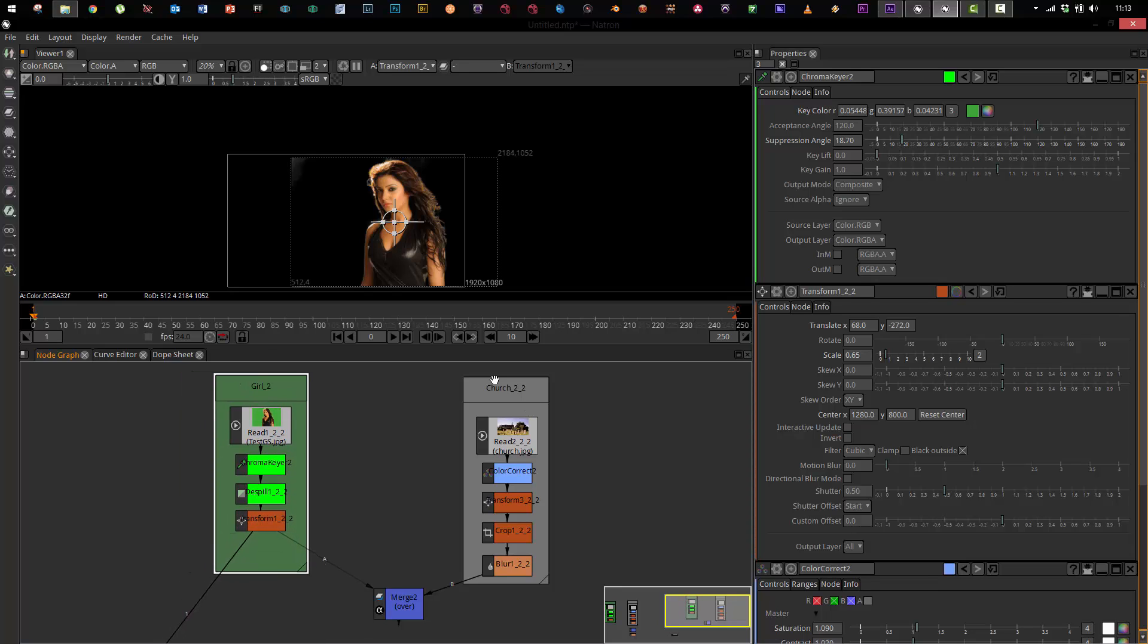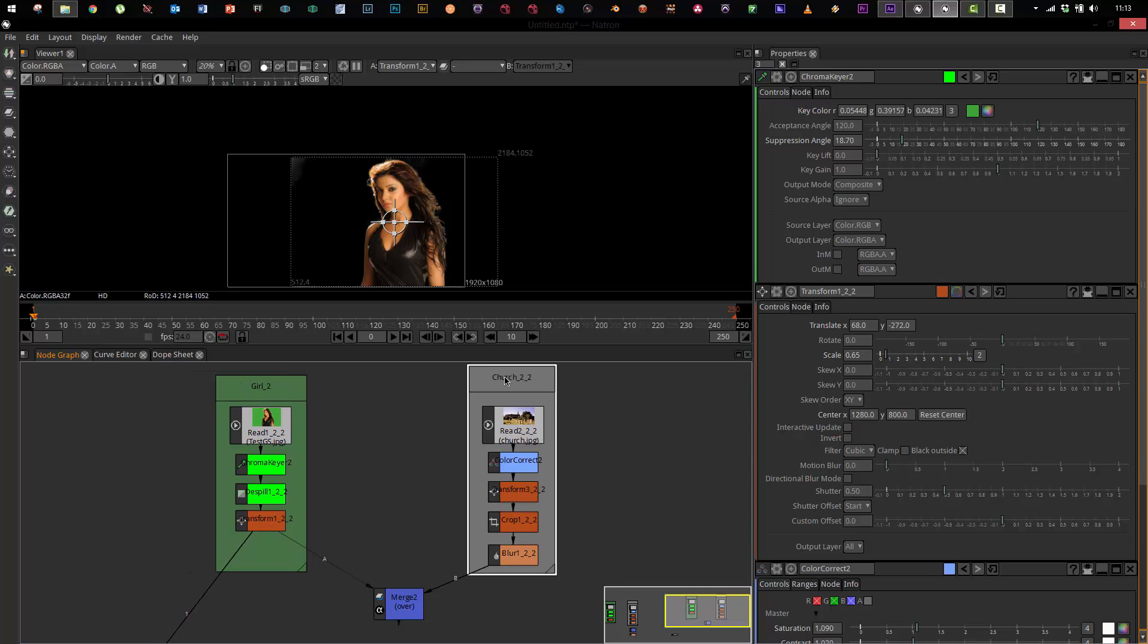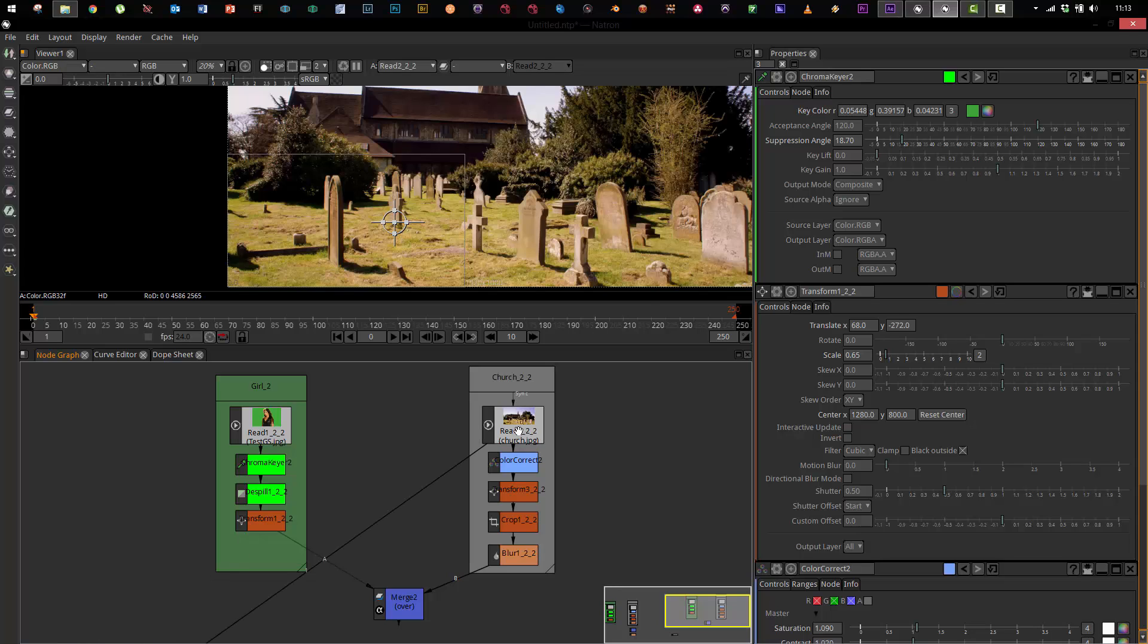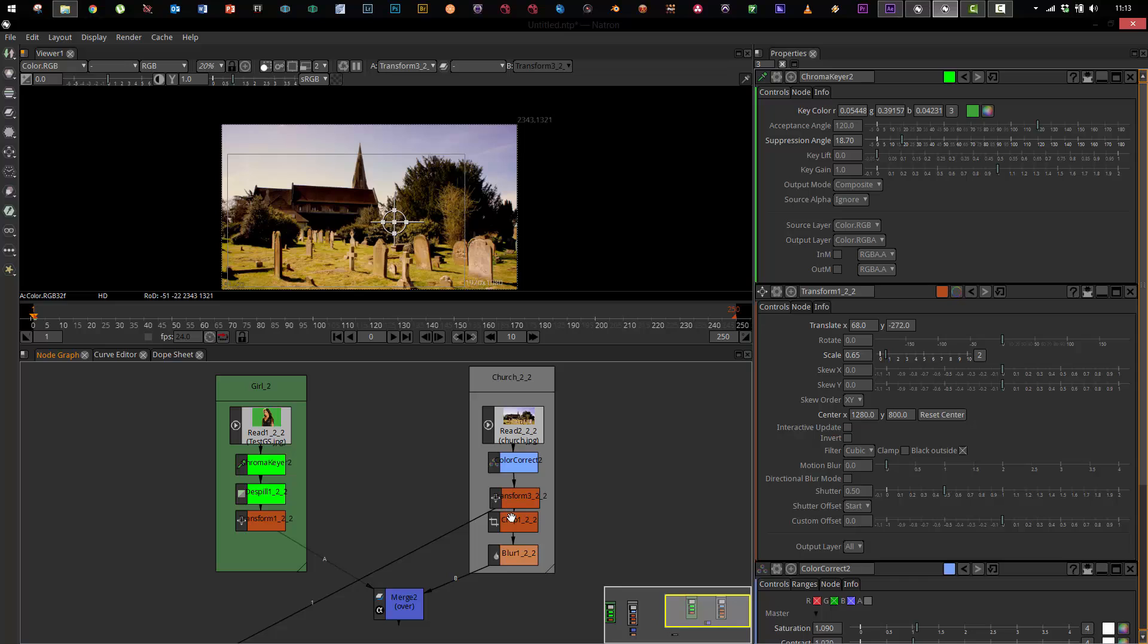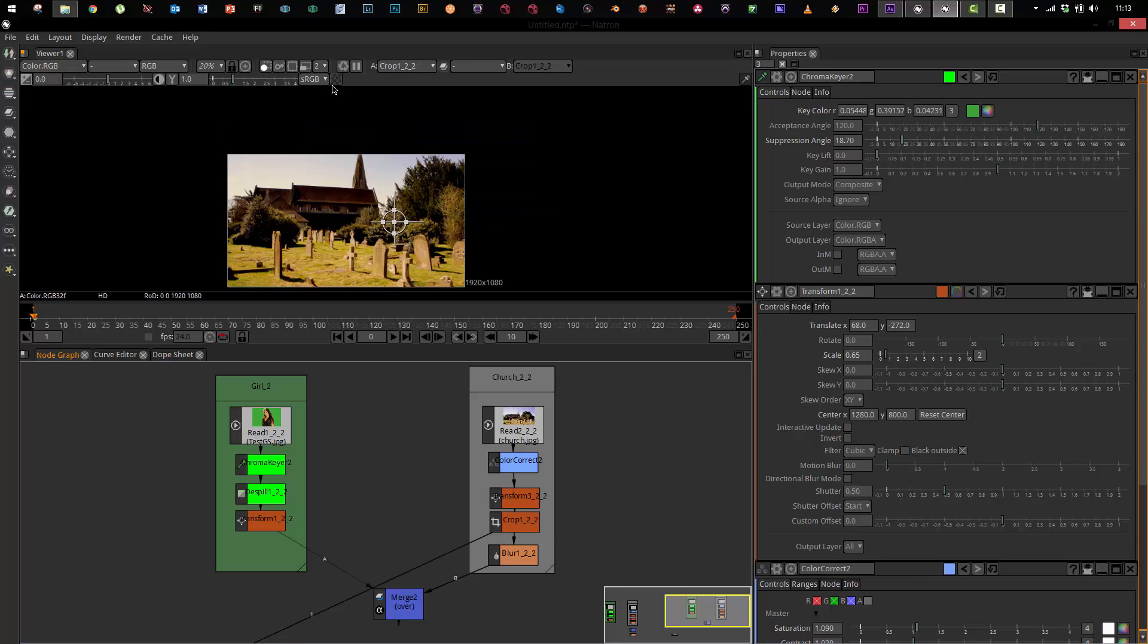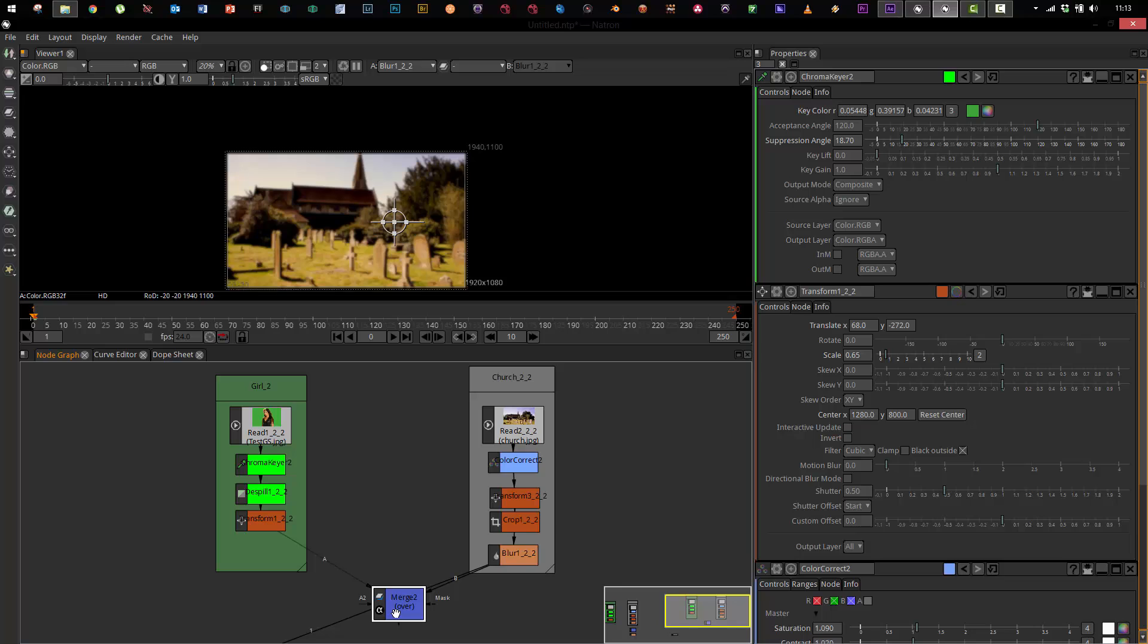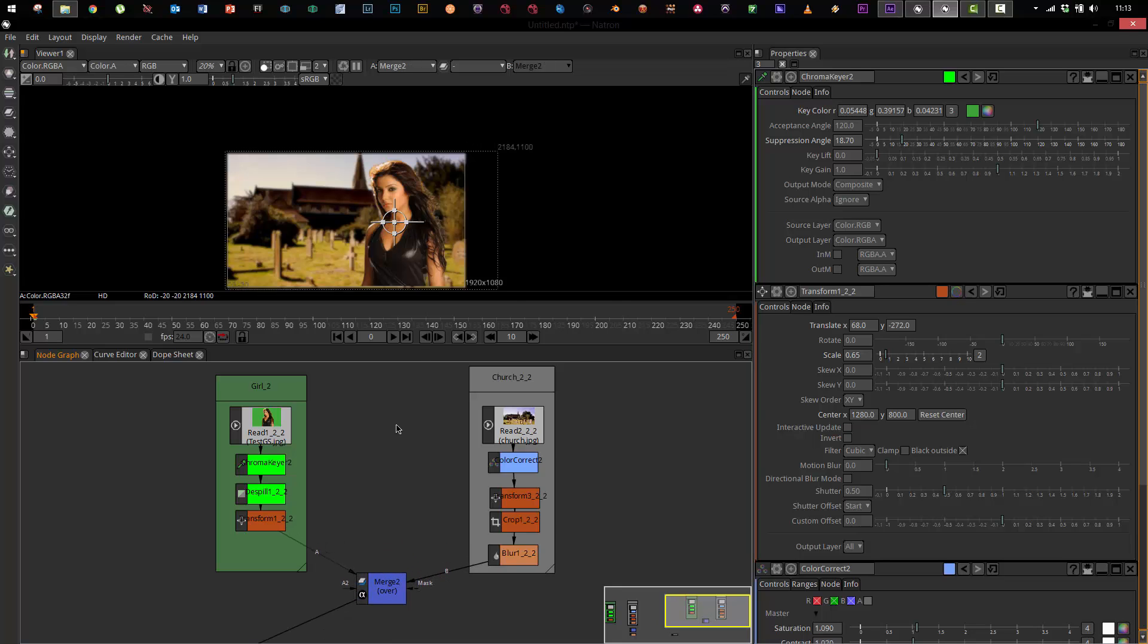So now let's take a look at the background. We've got the shot of the background right here of this church. I run it through a color corrector. I transform it down. I'm gonna crop off the excess, blur it out like it's got some depth of field, and this merge node right here is where the magic happens. This composites now the girl on top of the background.